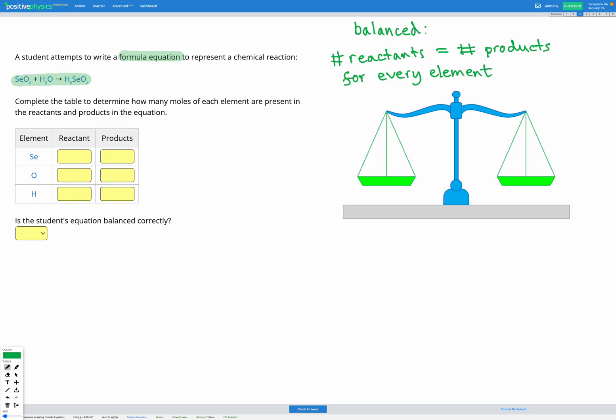I'm just going to write out the equation a bit bigger so we can see it better. We've got SeO2 plus H2O goes to H2SeO3. We're going to go ahead and count the number of Se — that's selenium — in the reactants and the products.